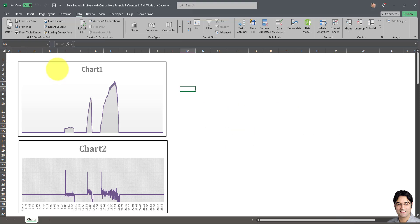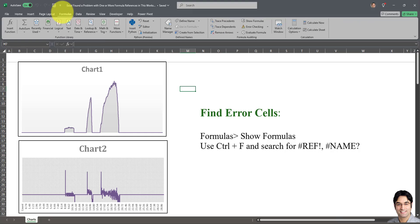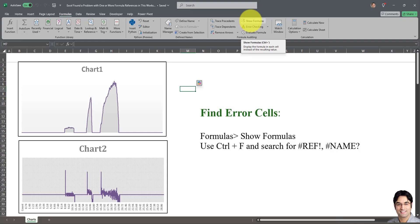And the third one is going to Formulas and clicking on Show Formulas. Now this is a good option if your workbook has lots of formulas. This way, by clicking on Show Formulas, Excel will display the formulas themselves as opposed to the outcome of the formulas. And this way you can do a Ctrl+F and search for #REF! error or #NAME? errors, and you can either fix or delete those errors if any, and that will solve the error message.